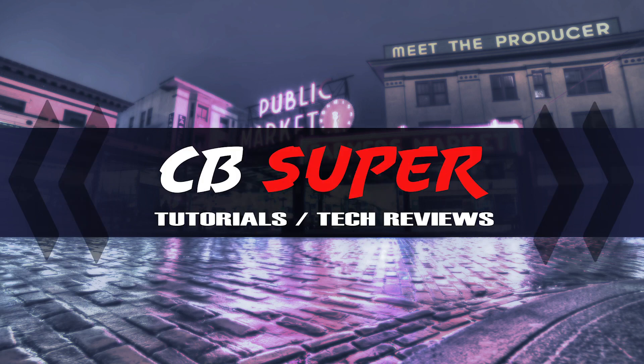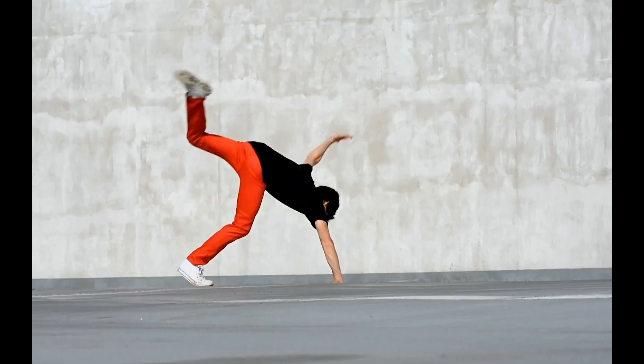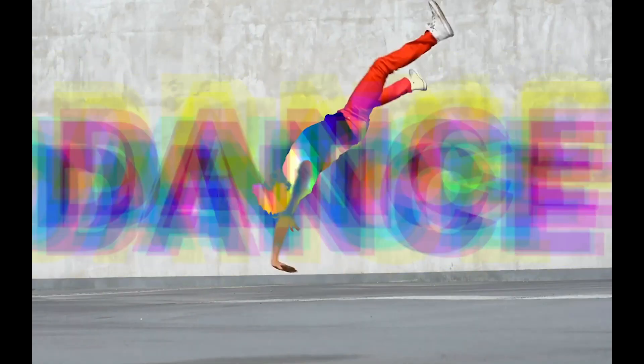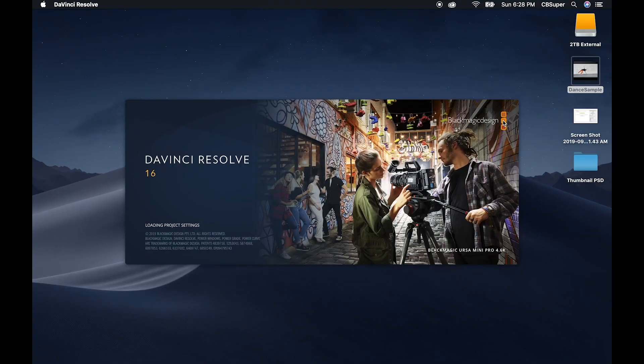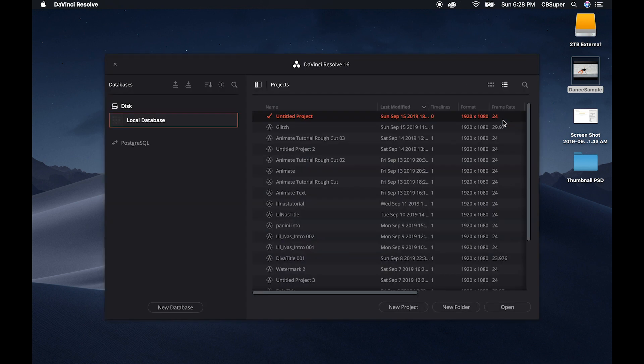Hey guys, CB Super here. Today we're going to go over this glitch effect and we're going to do this all inside of the Fusion tab in DaVinci Resolve 16. Let's go take a look.